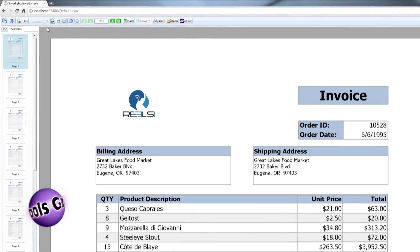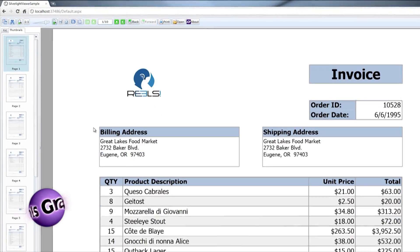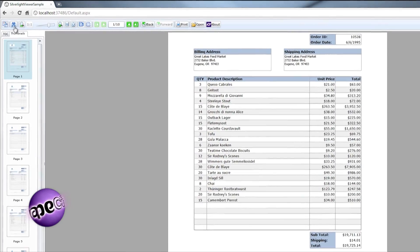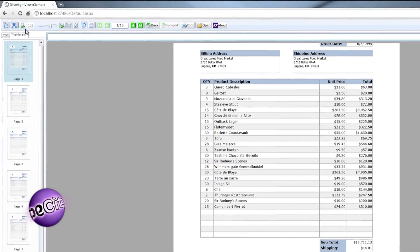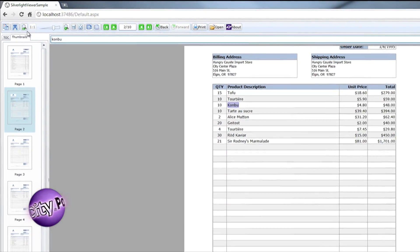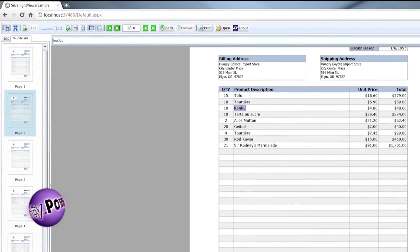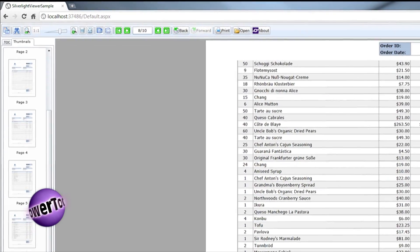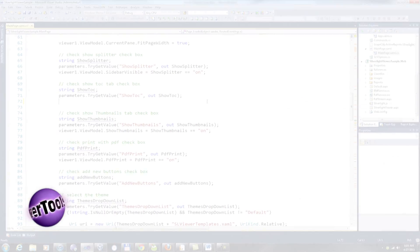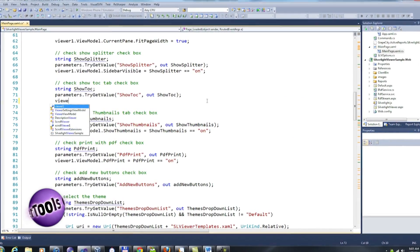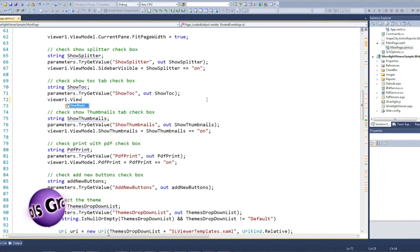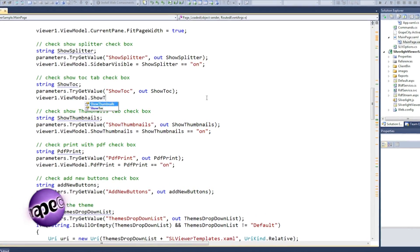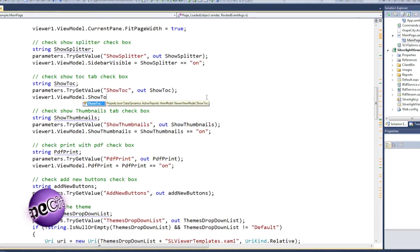Active Reports Silverlight Viewer Control will integrate into your Silverlight 4 applications, whether they're hosted in or out of browser, providing your users with a rich report viewing experience. It's built to take advantage of the strengths of the Silverlight platform, including the use of MVVM and the ability to supply your own templates to customize the look and feel of the viewer with your own XAML.